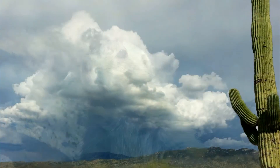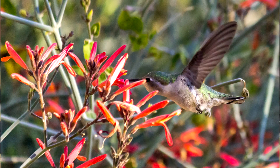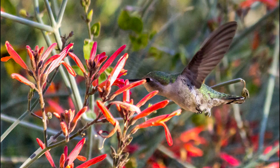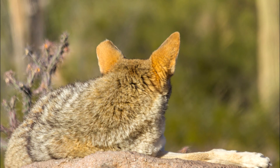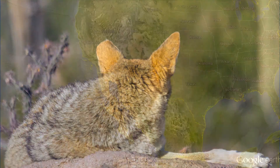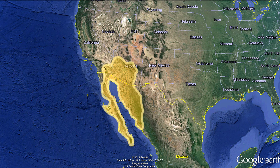The Sonoran Desert is an ecologically diverse area that has a wealth of native animal, insect, and plant species. It's an arid region that's about 260,000 square kilometers covering northern Mexico, Baja California, California, and Arizona.